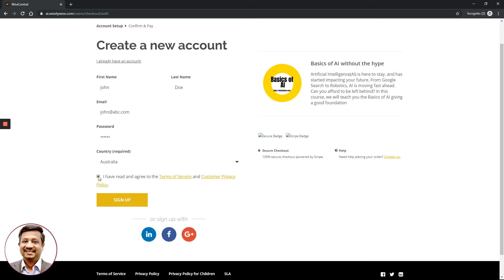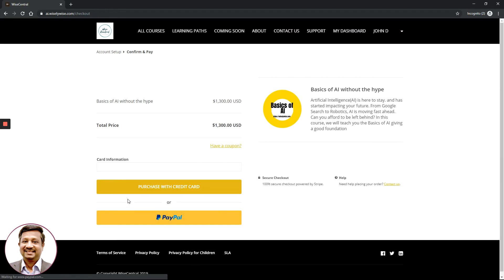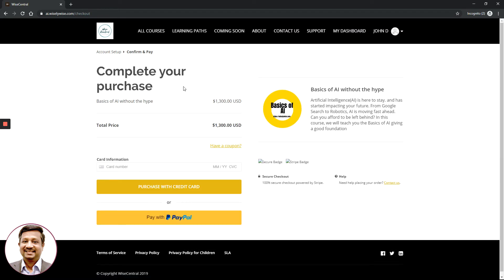Click the checkbox confirming you have read and agreed to the Terms of Service and Customer Privacy Policy. You are free to click the provided link to read through the complete terms and privacy policy. Once you are fully convinced, click the Sign Up button.